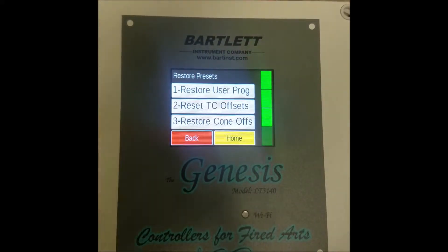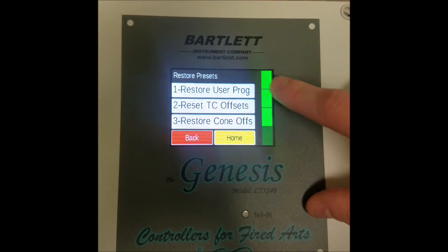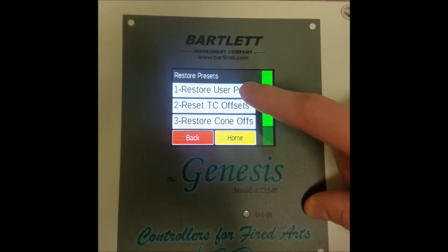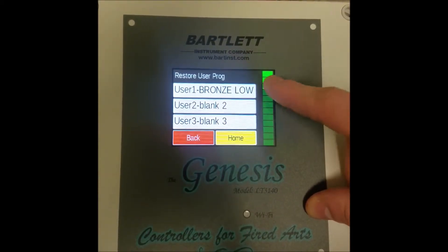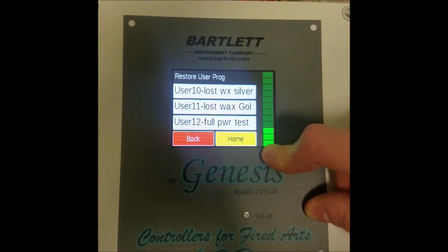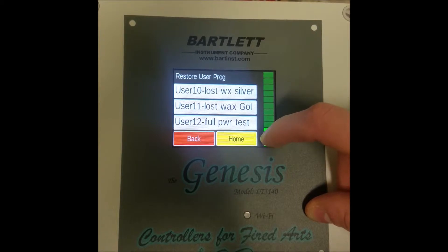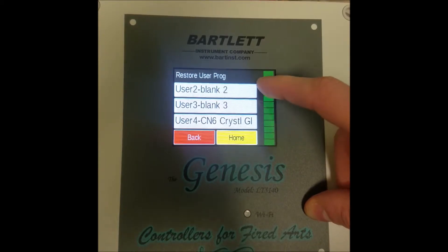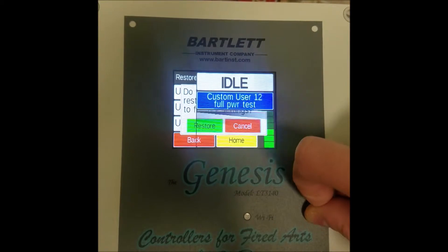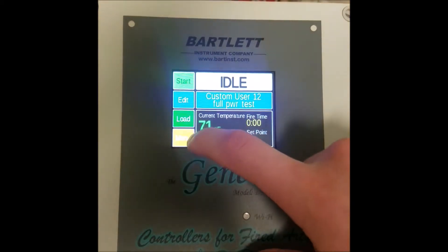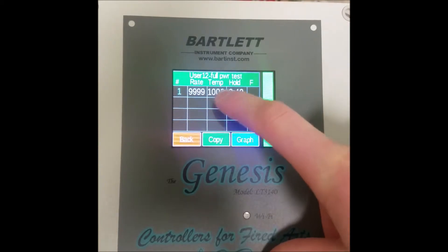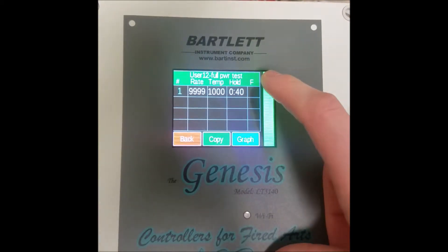Here we have four options, each of them restoring a different setting. The first option is restore user programs. Selecting this option opens up another menu with the first 12 user programs in the controller. By selecting one of these, we can restore it back to what it was. Let me show you an example — here we have the full power test, and it's got 999, 1040 seconds hold.